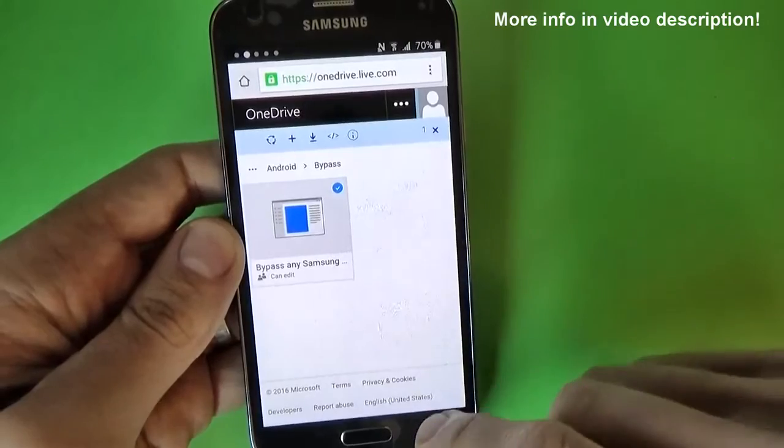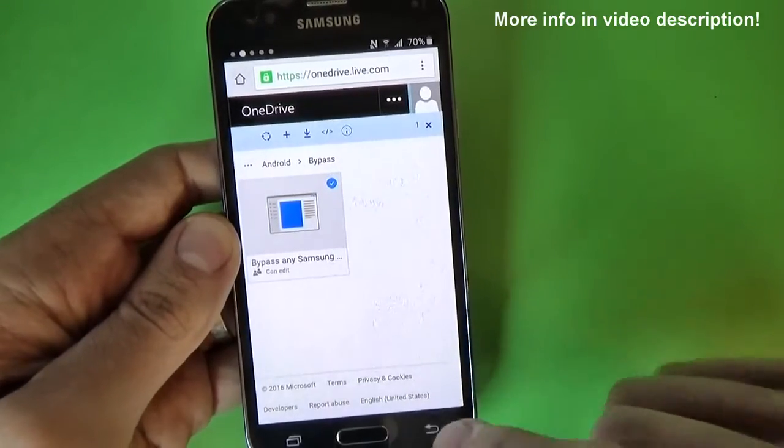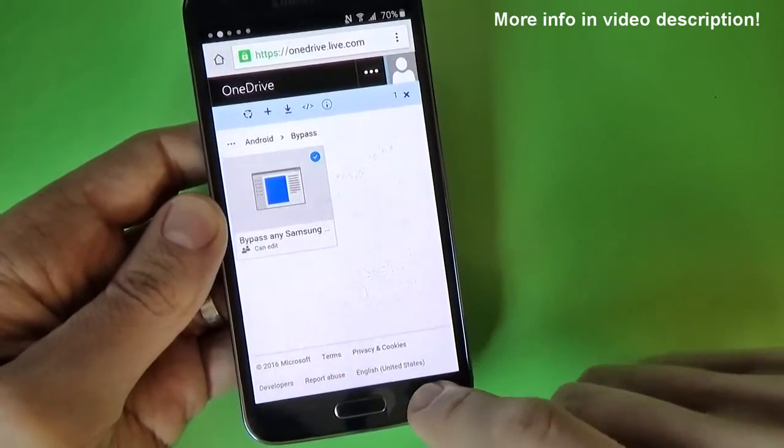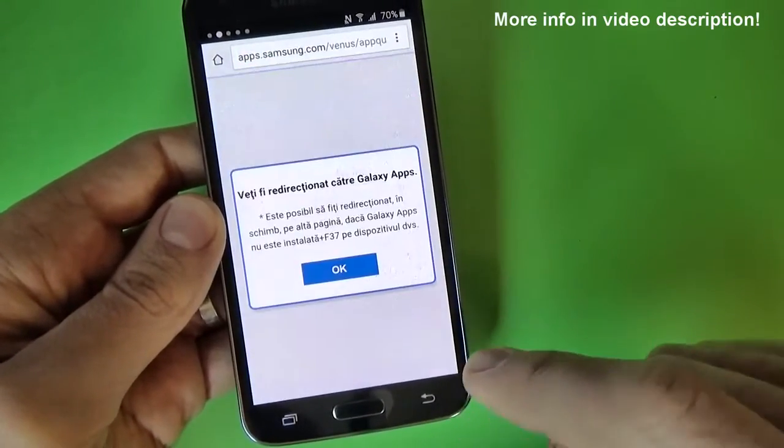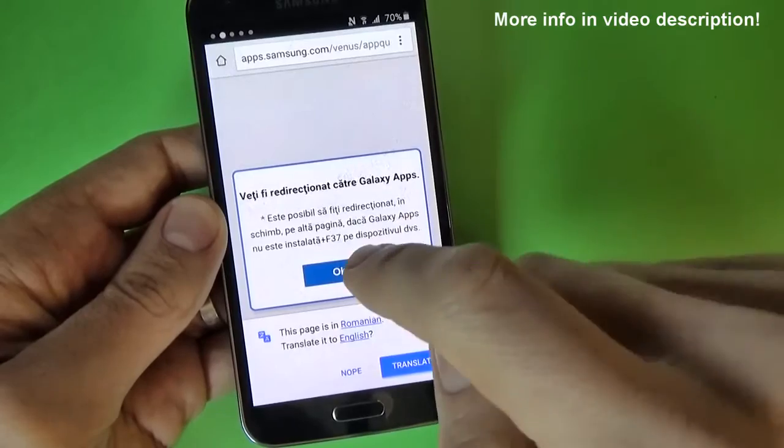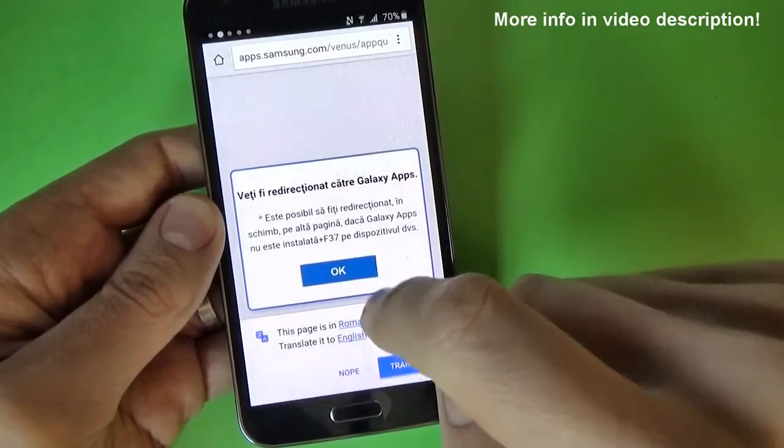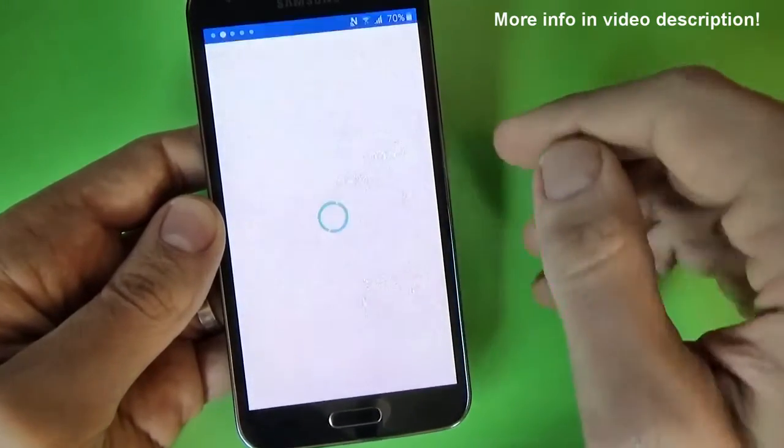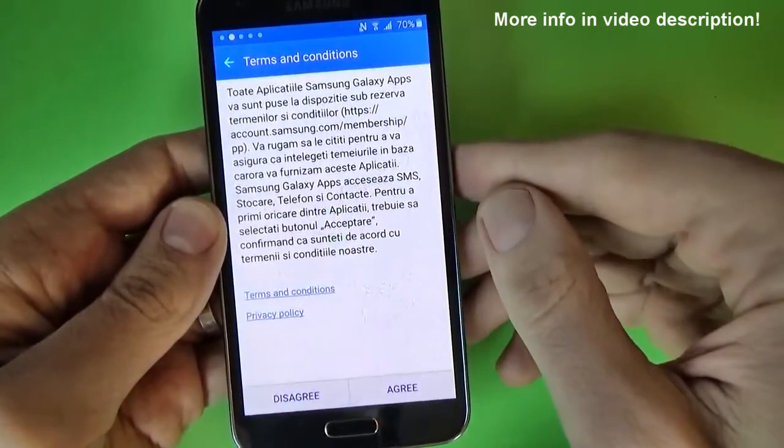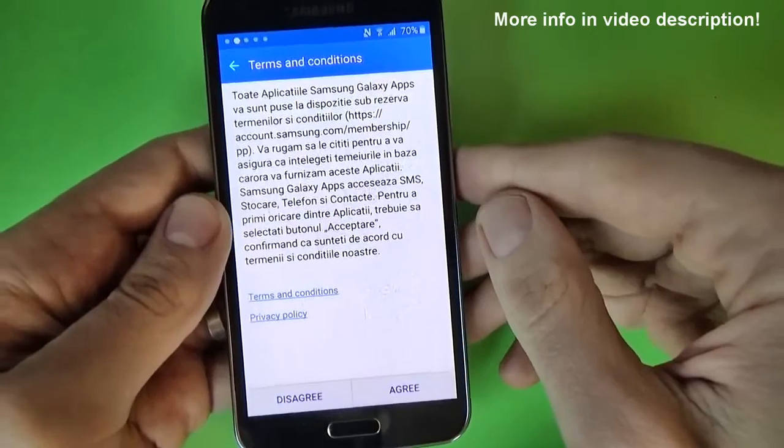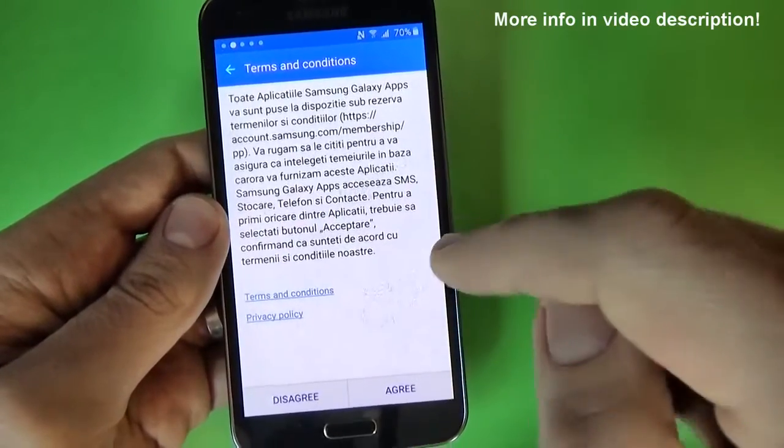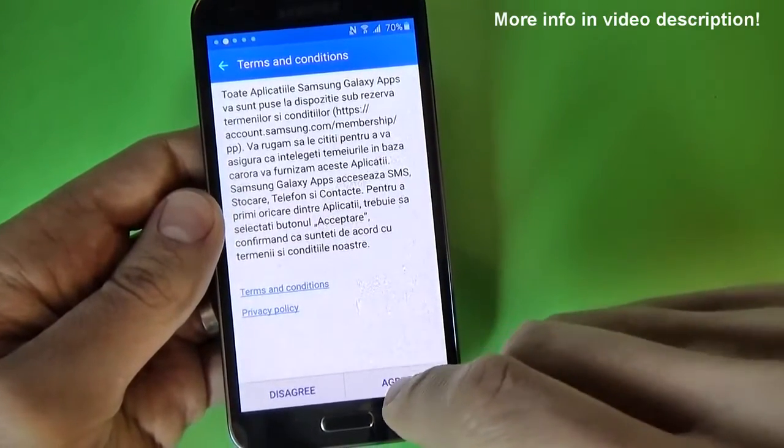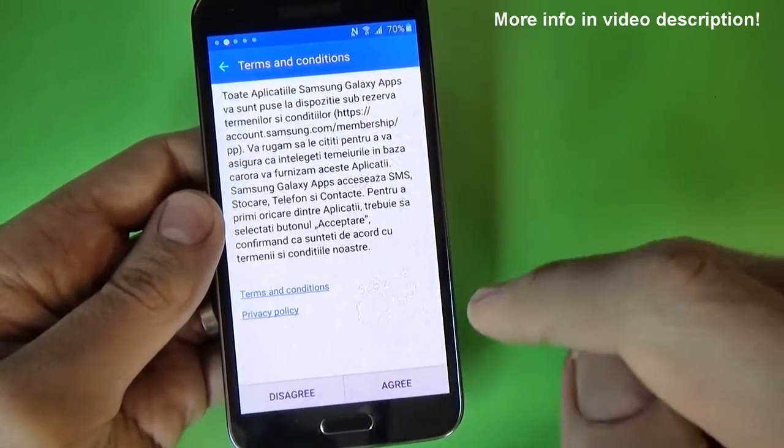Now go back, click on back and click here on OK and you will be redirected to your Samsung account. Click on OK.